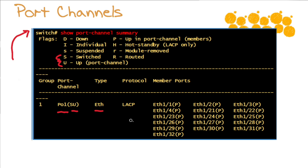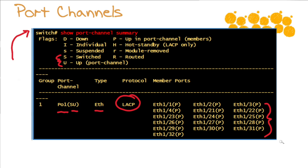This means that we do indeed have a layer 2 port channel and it is currently up. It's built with ether channel as the technology and yes indeed we have elected to dynamically form it with the link aggregation control protocol. This must be one of our new fancy devices that will allow 16 physical links in the bundle because you can see that is exactly what we have and you notice a designation of uppercase P which indicates that yes indeed these particular ports are members of a port channel and they are currently in the up status.